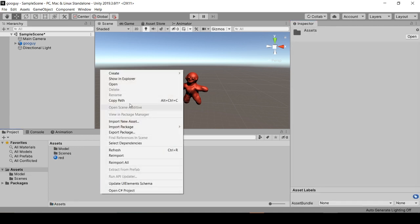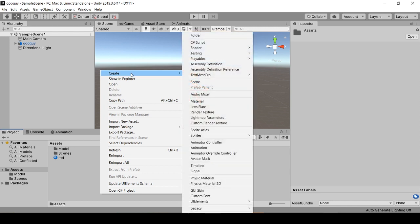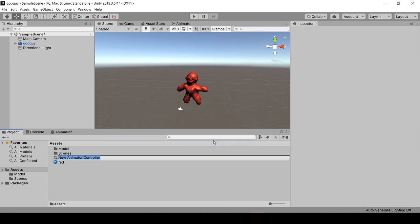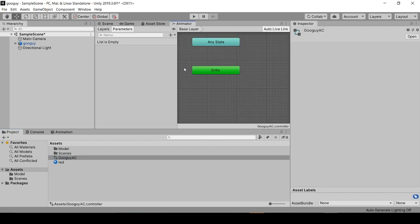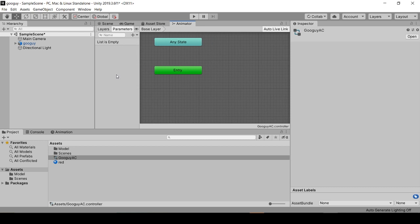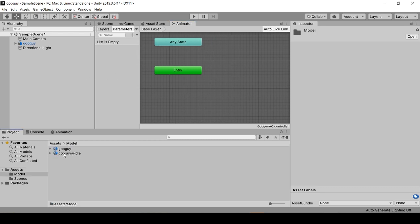Now we'll create a new Animator Controller and we'll name this GooGuy_AC for Animator Controller. We'll double-click this to open the Animator window, and we'll drag and drop our idle animation into the Animator Controller.